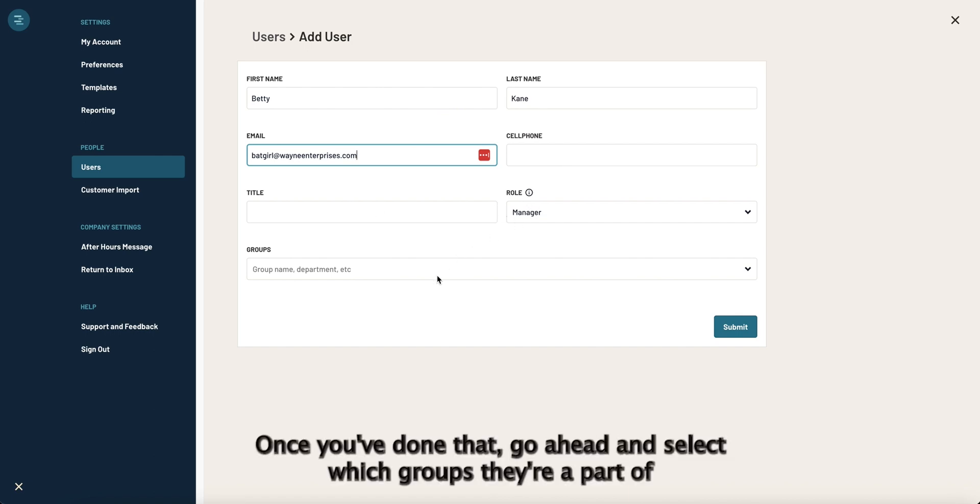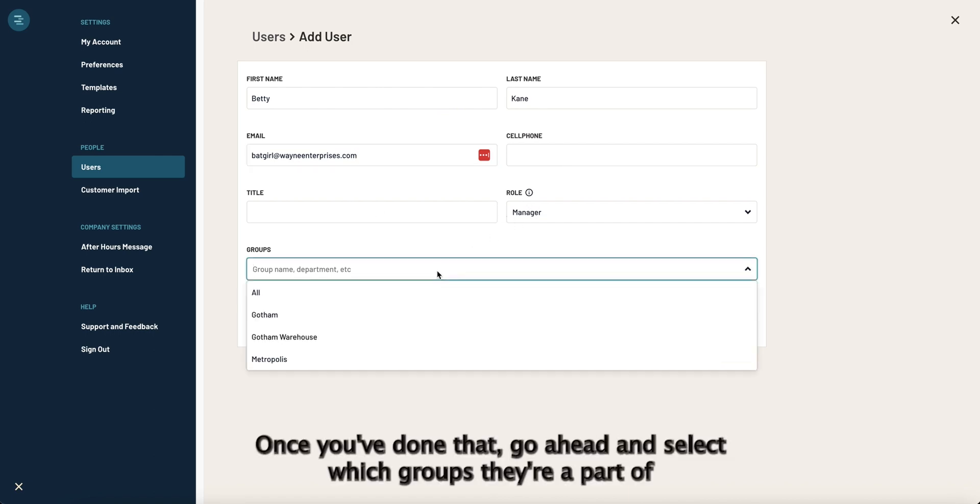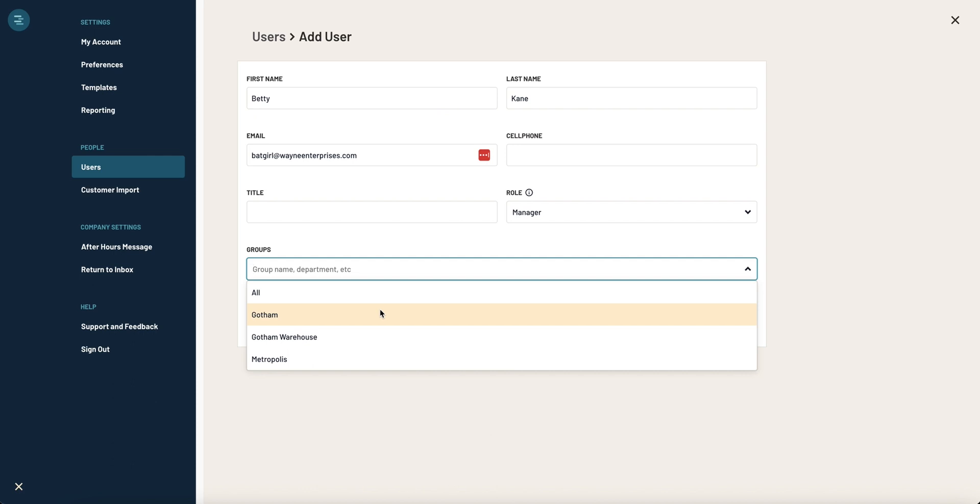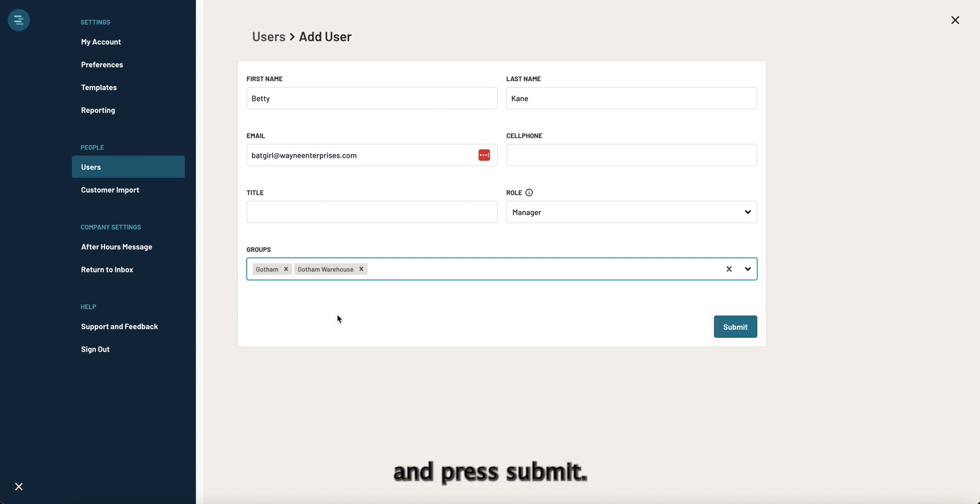Once you've done that, go ahead and select which groups they're a part of and press submit.